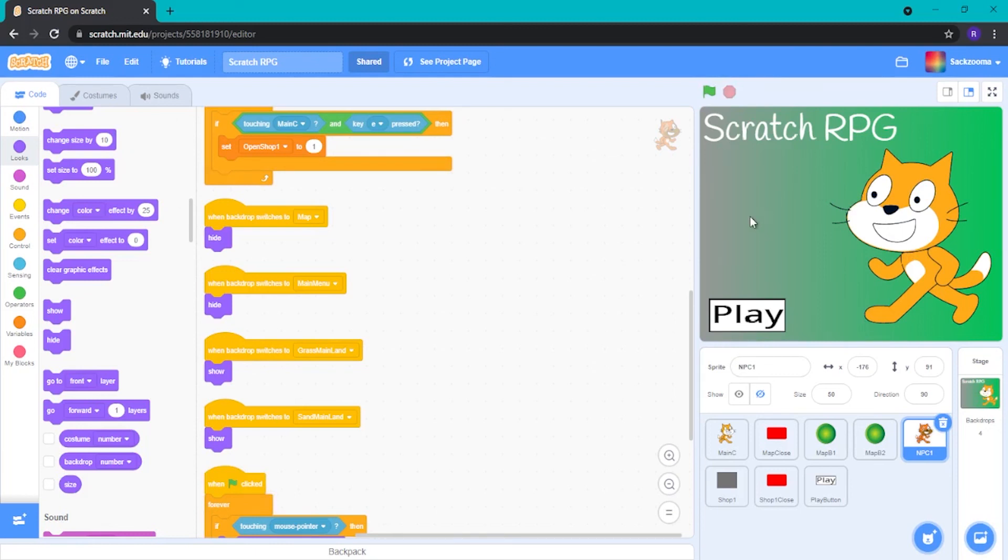Or you can have other stuff here, like a settings menu. I may do another settings menu once I do music and stuff.